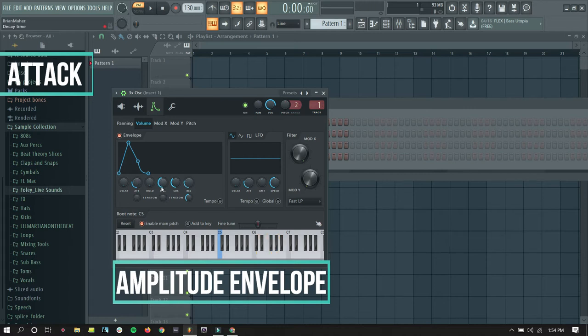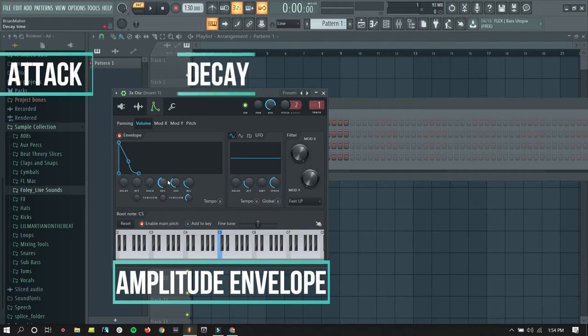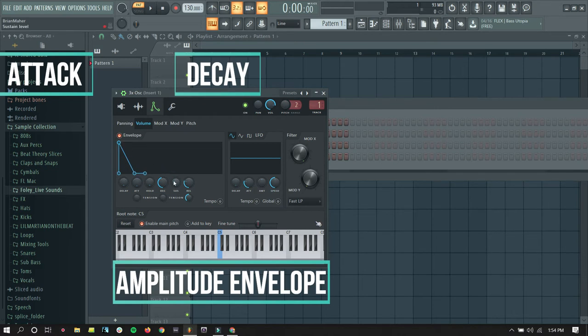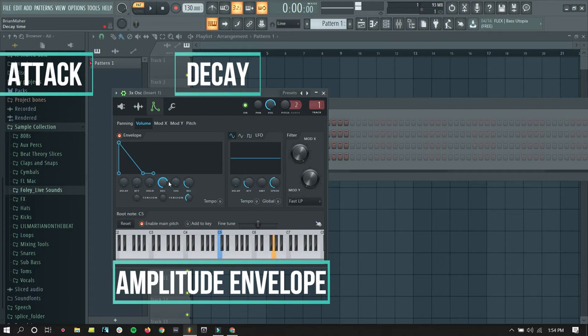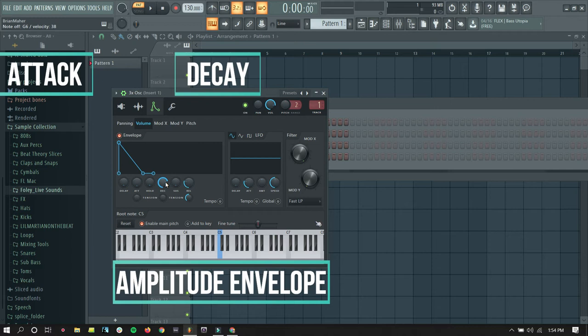After that, we have the decay. So, the decay determines how long it takes for the sound to get quiet. So, I'm going to put on a long decay. After a while, the sound stops. If I didn't have the decay on, the sound could really go on as long as I'm holding down the key.